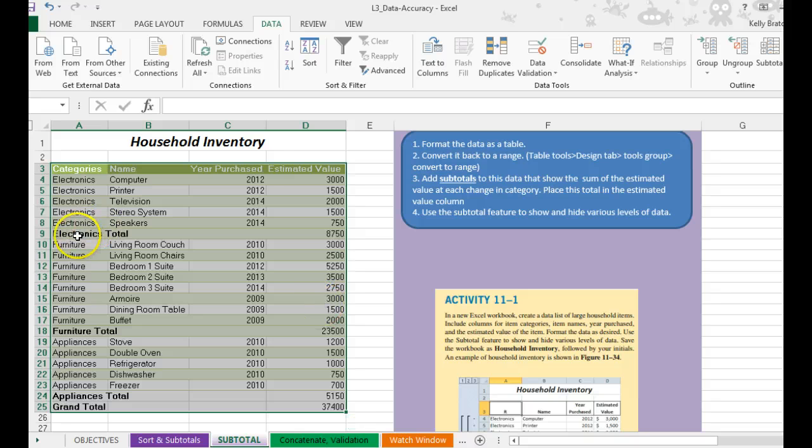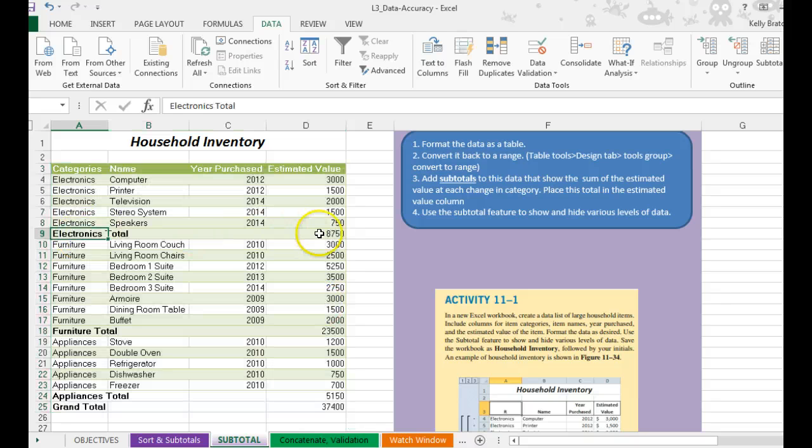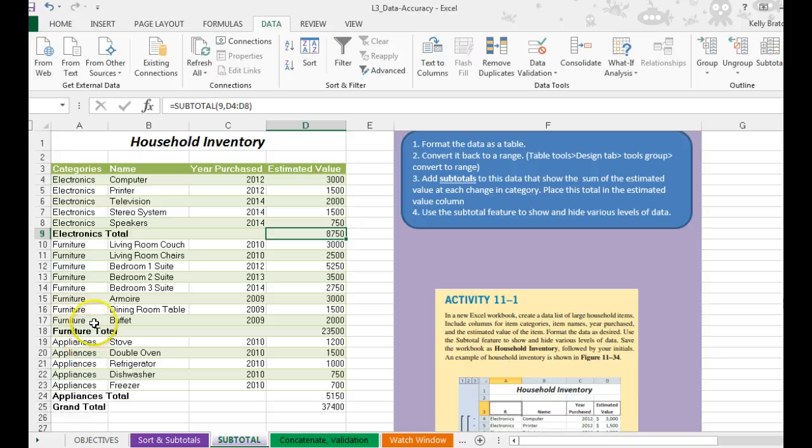And so you'll see all the electronics total $8,750, all the furniture totals $23,500.